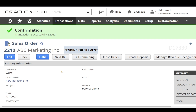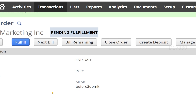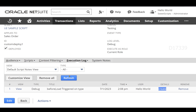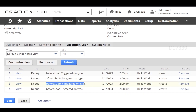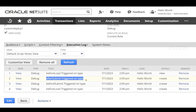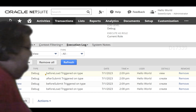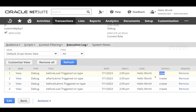Let's click Save on the sales order record and see the output. The transaction has been successfully saved and the server has responded back with the sales order in view mode. Let's go back to our script deployment and refresh the execution log. We can see before submit has been triggered on type 'create', after submit has also been triggered on type 'create', and since the server responded back with the view mode page it loaded the sales order view mode from the database — so before load has also been triggered, and contextType shows as 'view'.